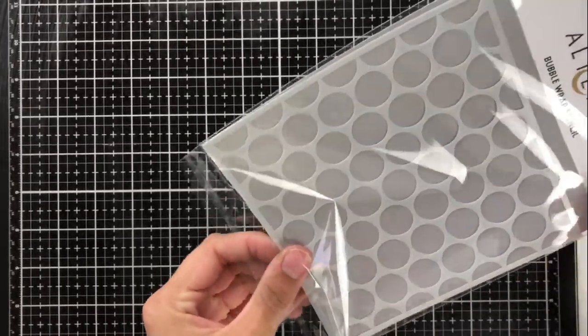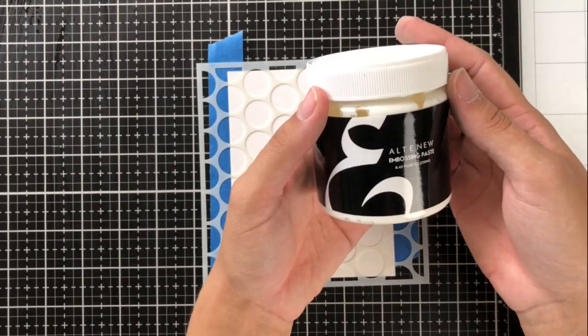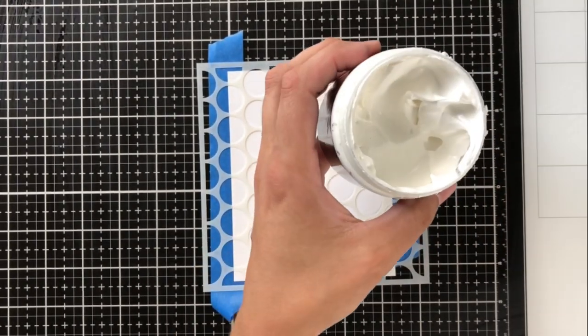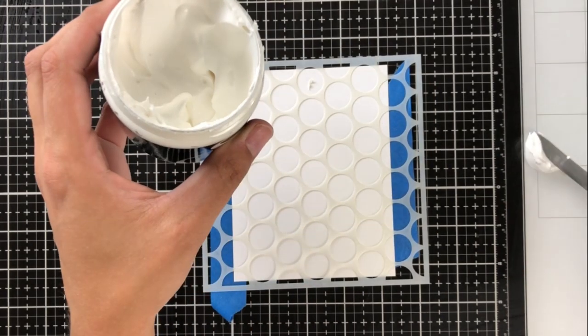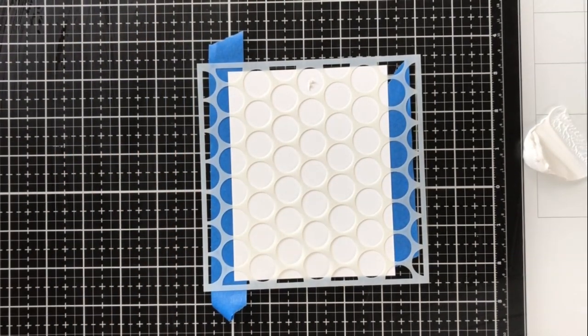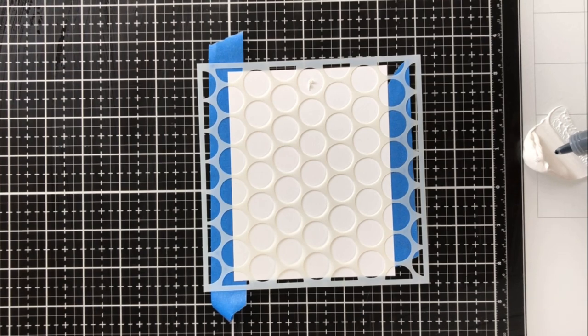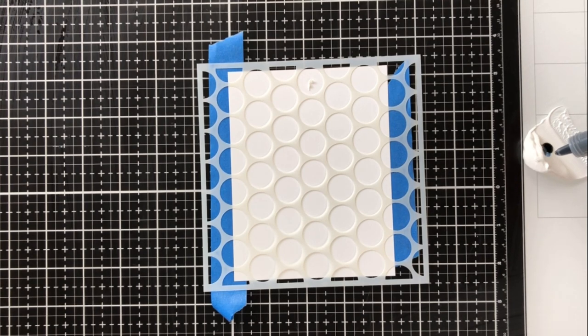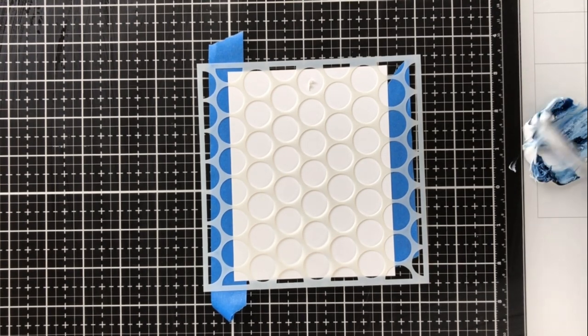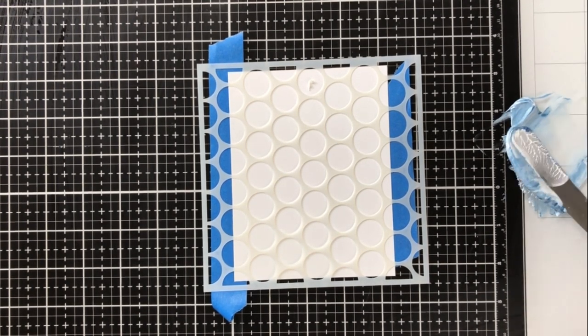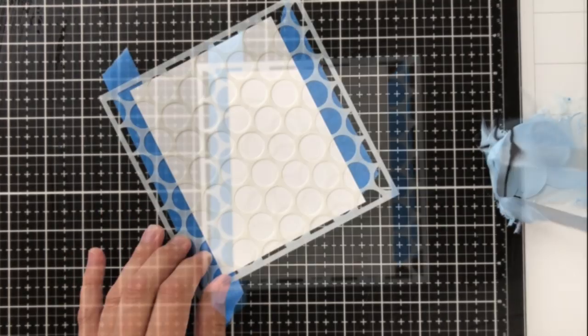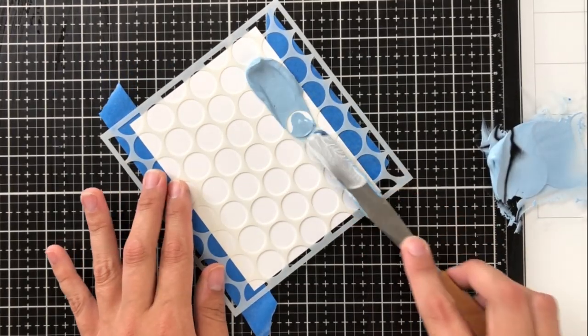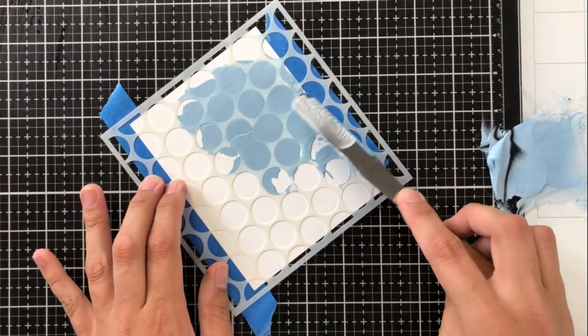My final step, number five, is going to be using embossing paste. Altenew has a wonderful embossing paste that is so light and fluffy and airy, and it's really a joy to work with. I'm going to be using the bubble wrap stencil for this. This can be used in so many ways. You could actually use it as bubbles themselves if you wanted to do an underwater scene, or you could do a really subtle background with it. But I decided I wanted to do a textured background and make a masculine card.